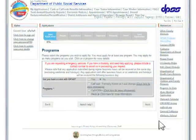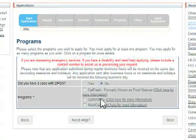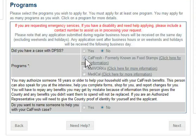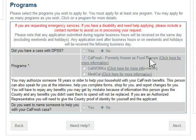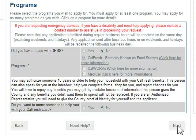Please select the program or programs you wish to apply for. You must select at least one program. In this case, we will select CalFresh. Click on the Click Here for More Information link to find out more about the programs you wish to apply for. Click the Next button to continue.